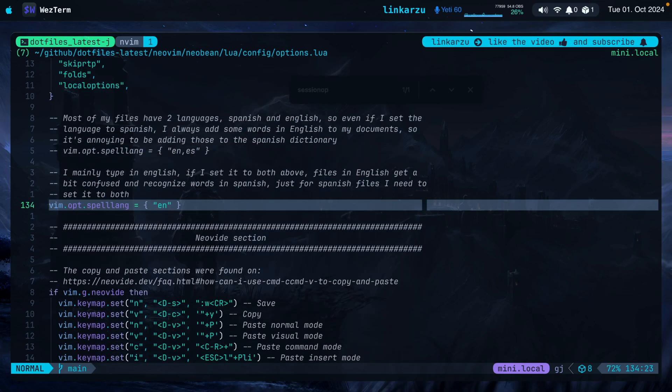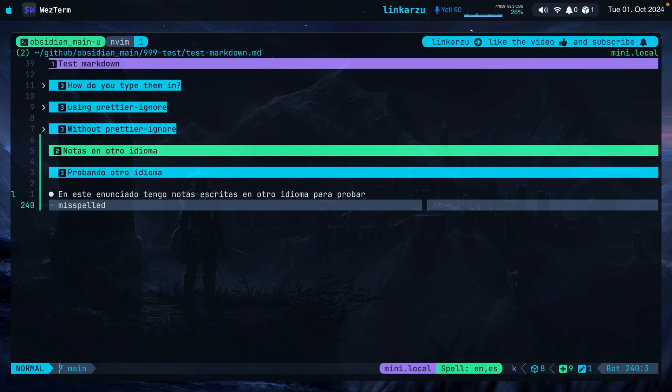Now notice the default spell language that I set here when I open any document. By default, it's going to be set to English. So just set it to the language that you use the most. Notice that when I switch to a different file, the spell option disappeared from LuaLine. But if I switch back to a markdown document, it automatically shows up.